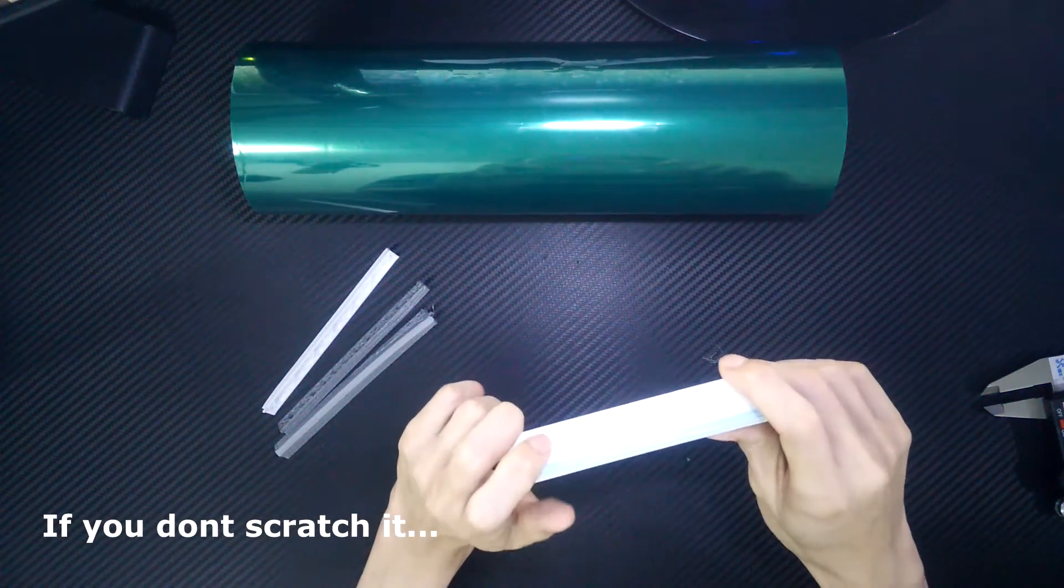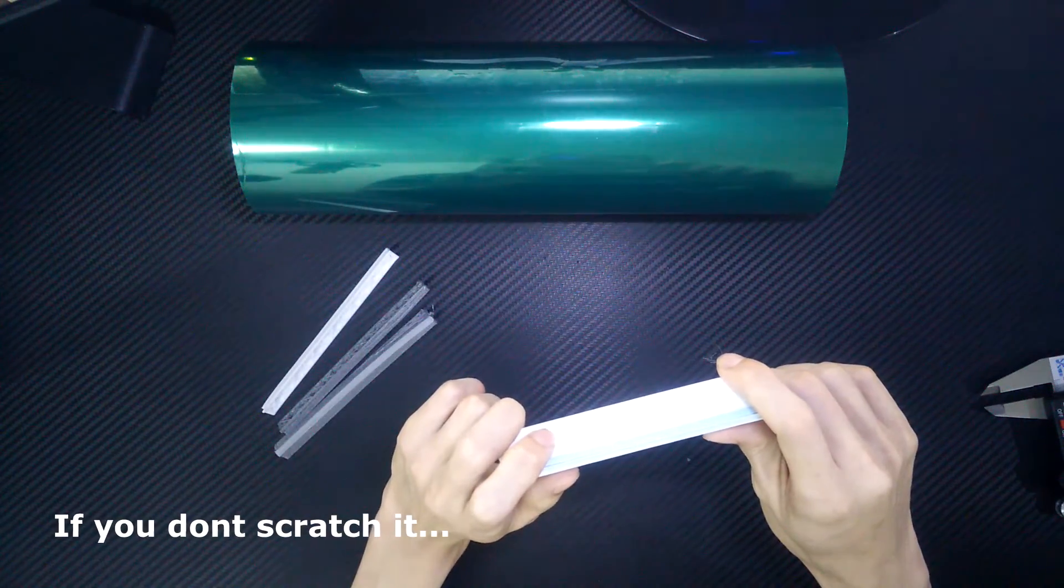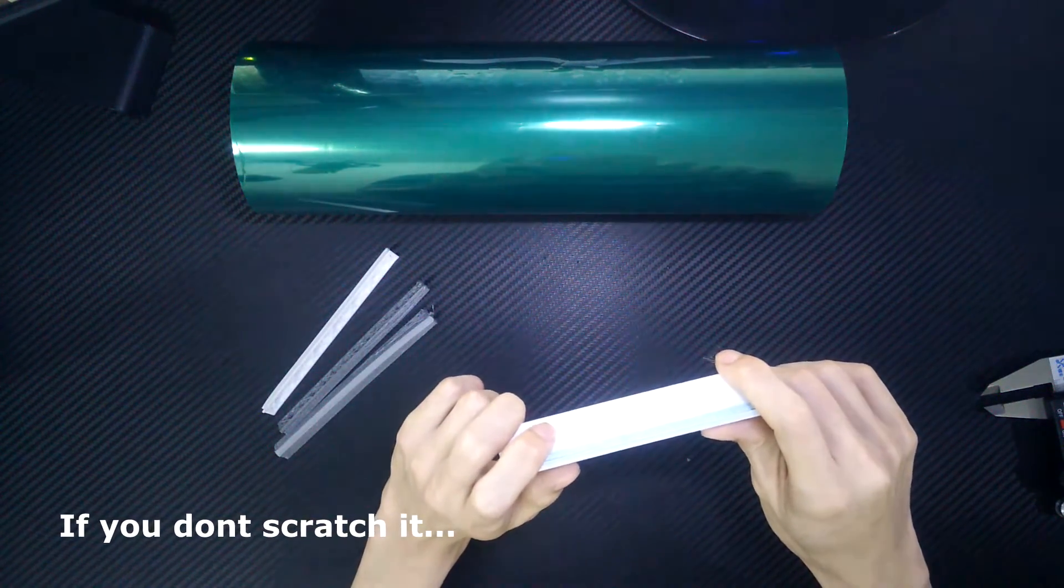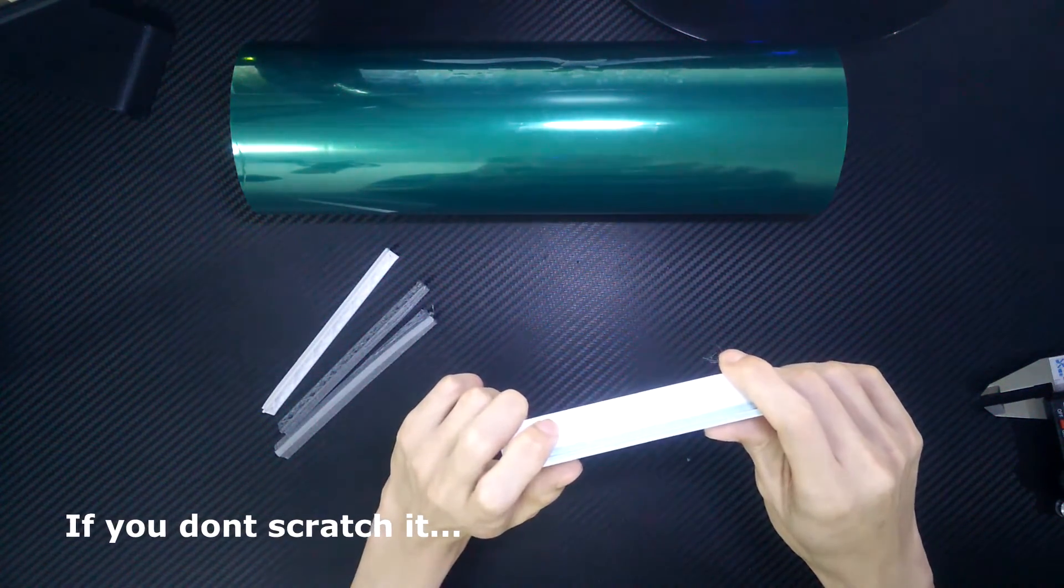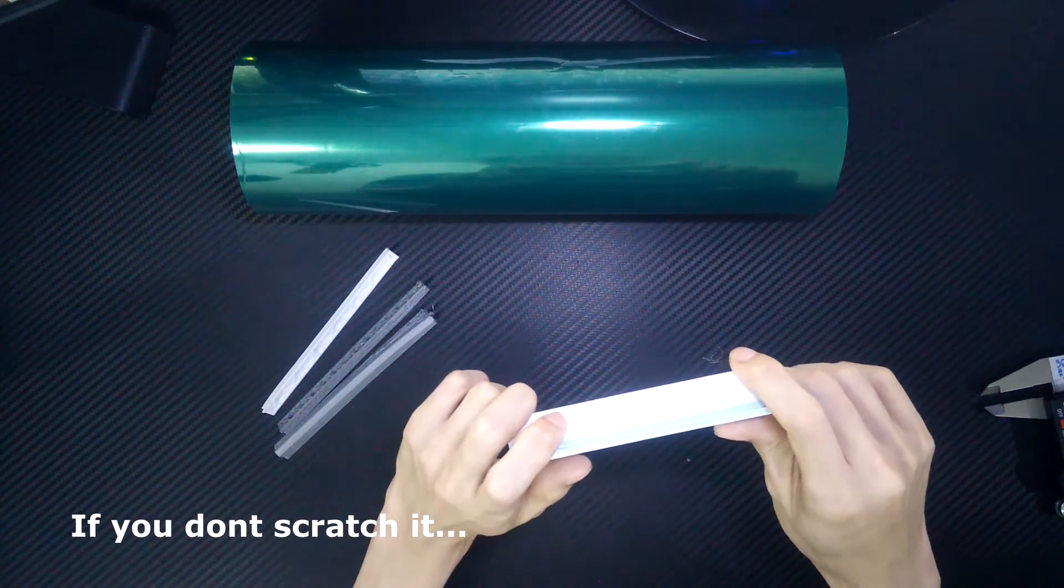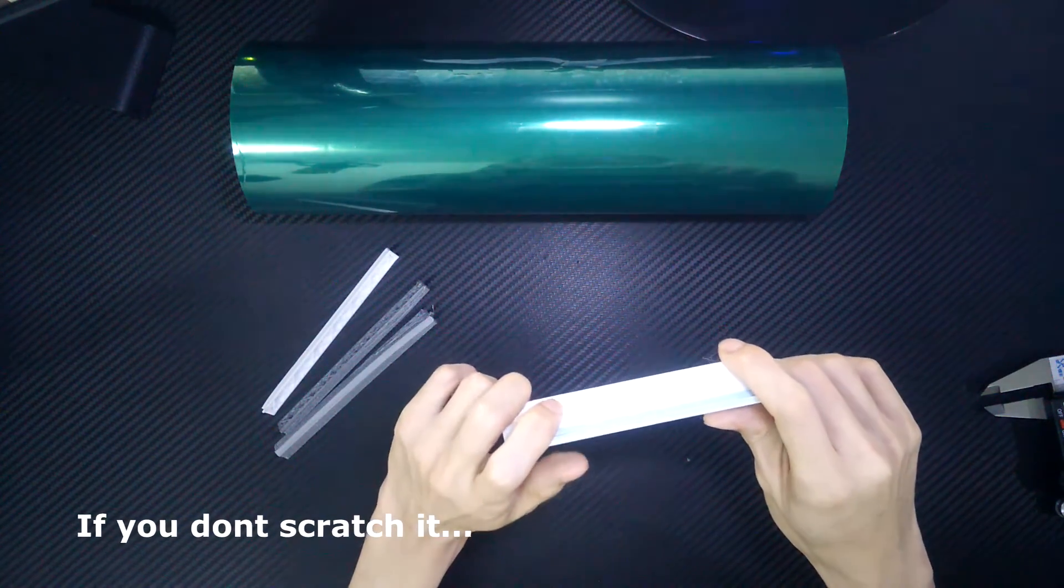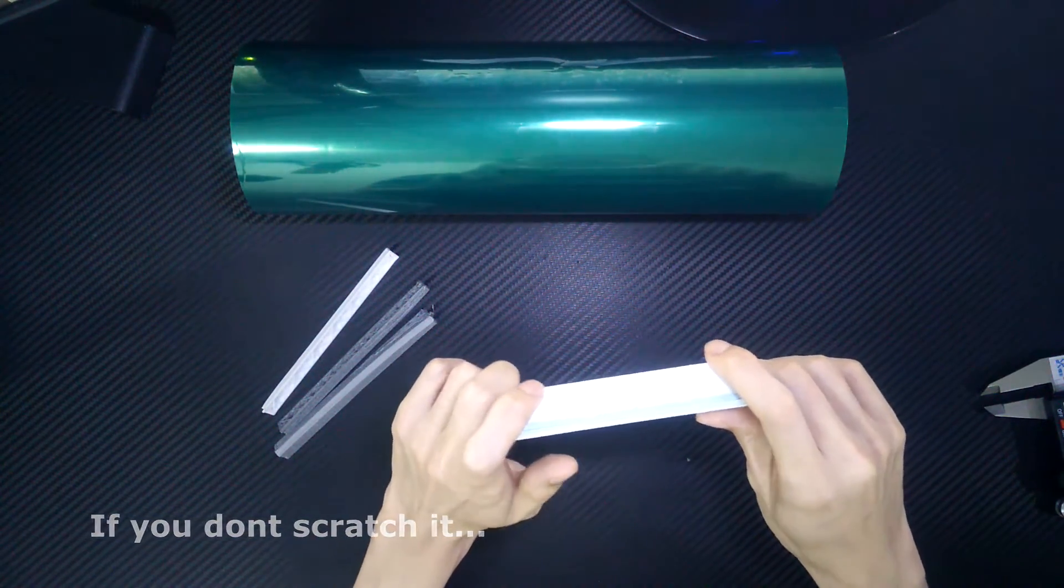As a conclusion for this video, I think PET tape is pretty good as a build surface, as long as you take good care of it and have a heated bed.